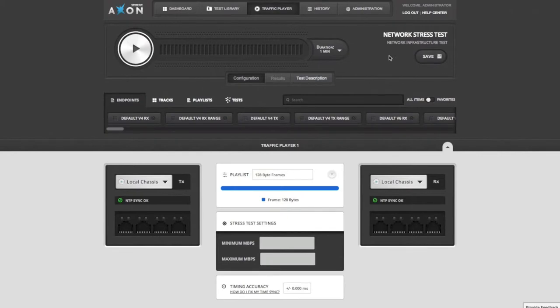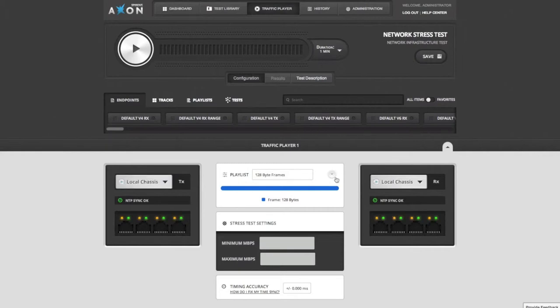First things first, select the axons that you want to use for transmit and receive of the traffic. It is possible to use a single axon for both send and receive, and that's what we're going to show here, so I'll leave the axon selector set to local chassis.